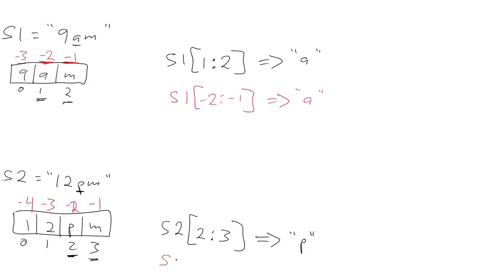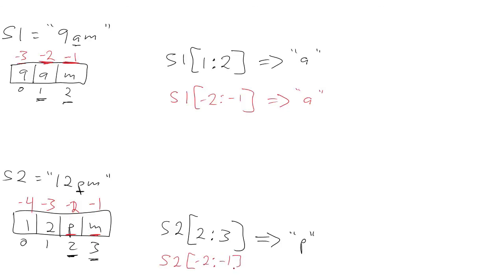For the second example, we similarly index from the right. So if we want to find the p character, we look at the second character from the right, which is index minus 2. And we go up to, but not including the m, which is index minus 1. And that generates the p character, that extracts the p character.